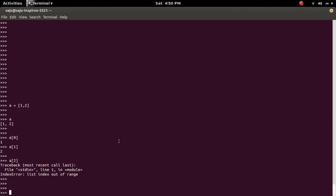So here, index is starting from 0: 0, 1, 2, 3.